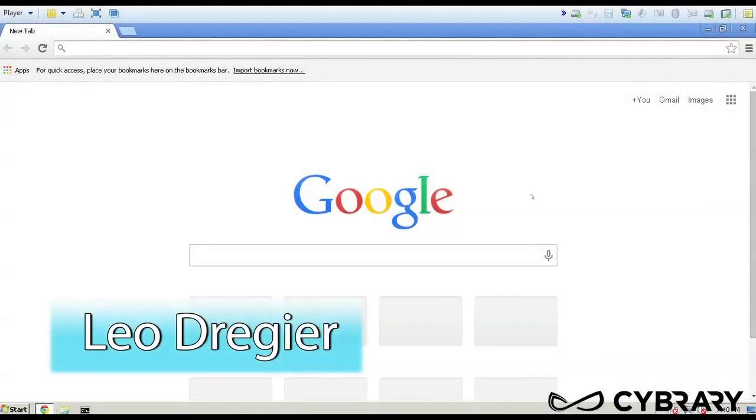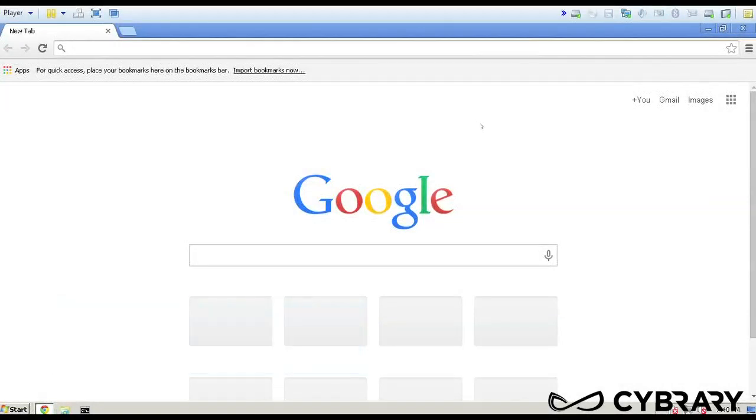Hey, Leo Drenger here. I just want to cover Registry Editor, the 16-bit versus the 32-bit application.